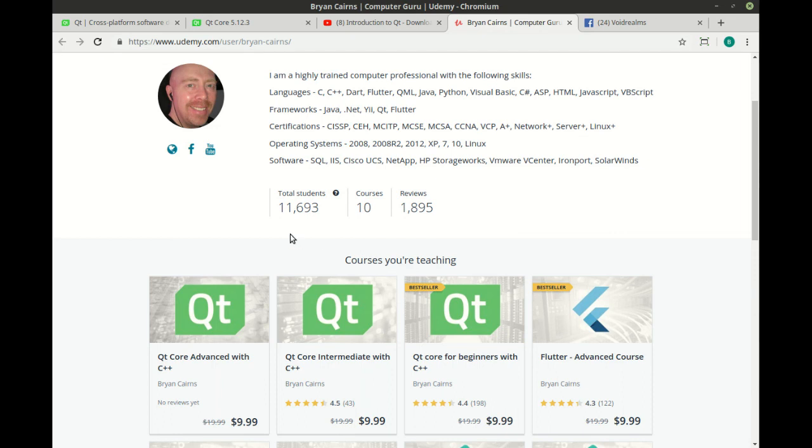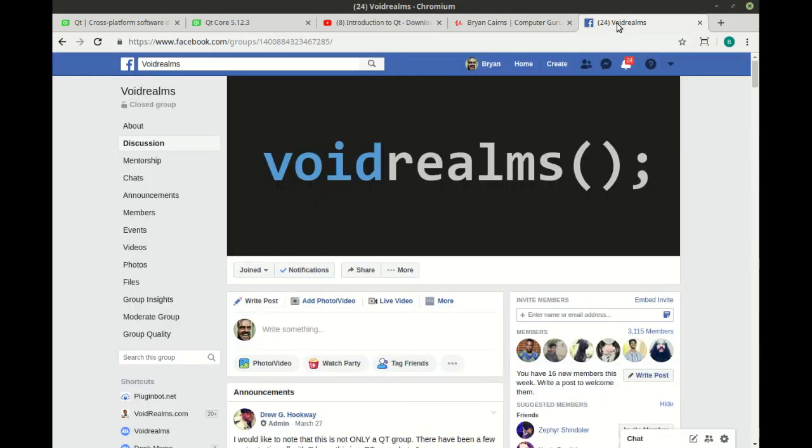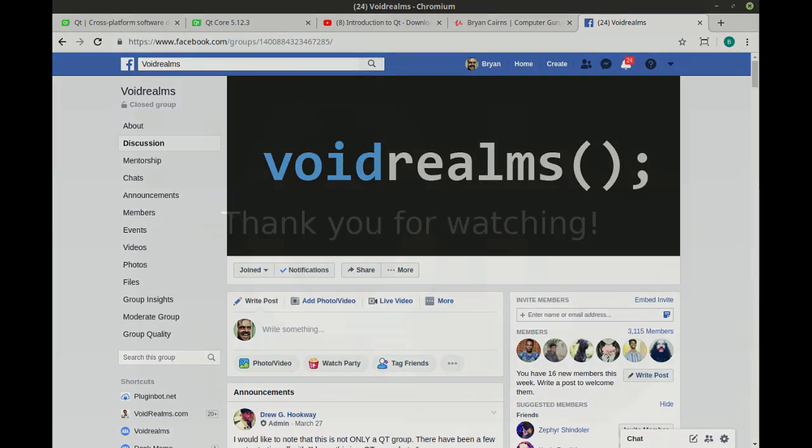It covers beginners, intermediate, and advanced, so it'll take you straight from Hello World all the way up to building a complex, multi-threaded, encrypted TCP server. On top of that, if you don't want any of this, you can still join the Voidroms Facebook group, which has a pretty flourishing group of developers, and we discuss everything, not just Qt. I hope to see you there.